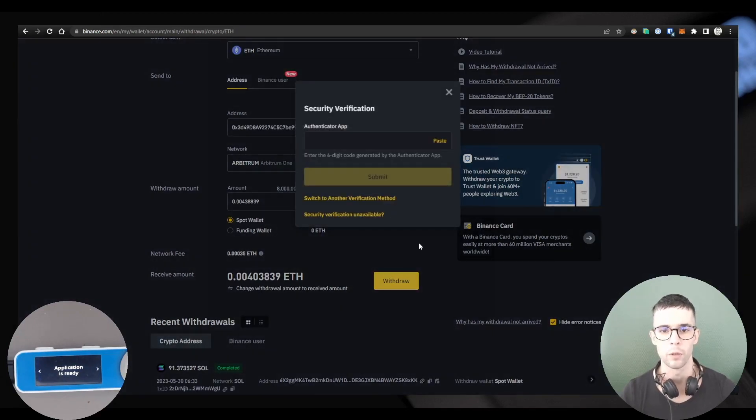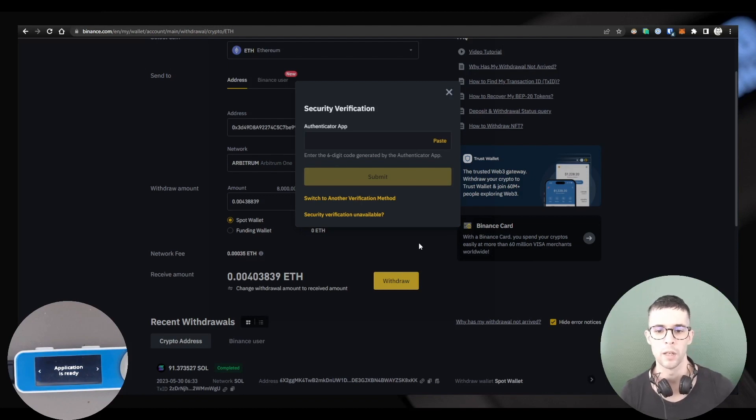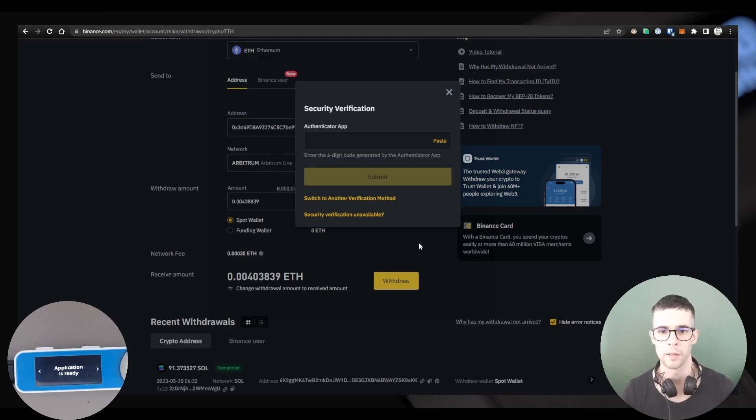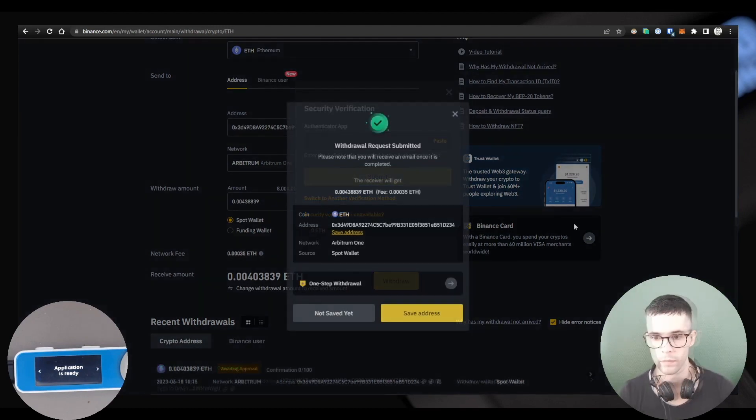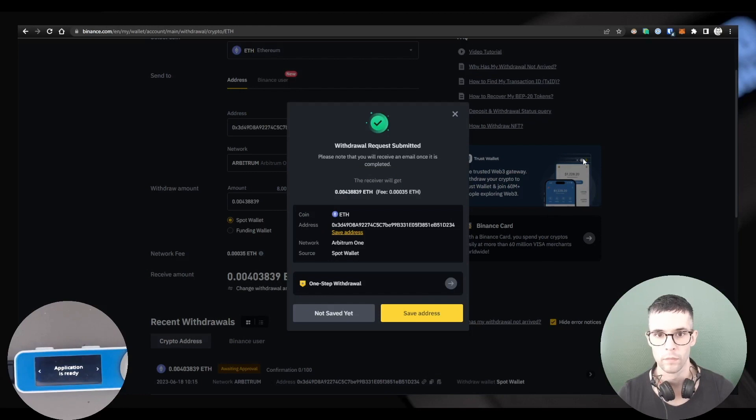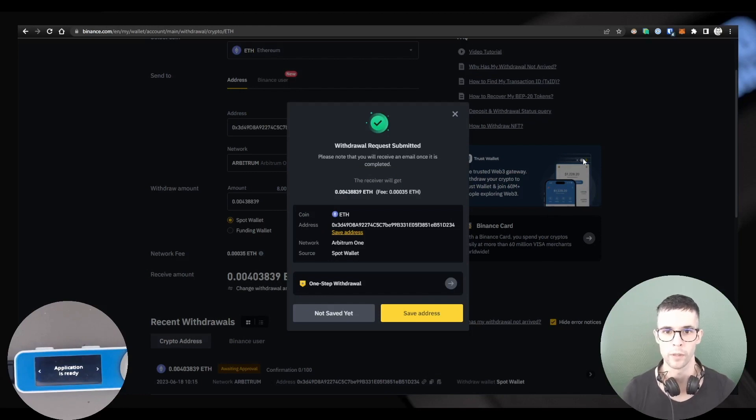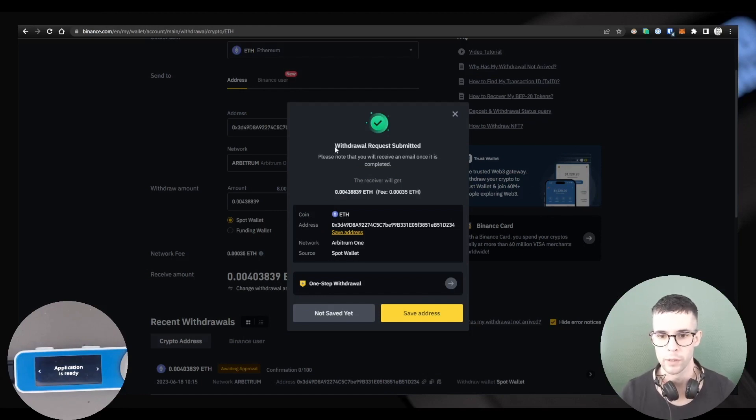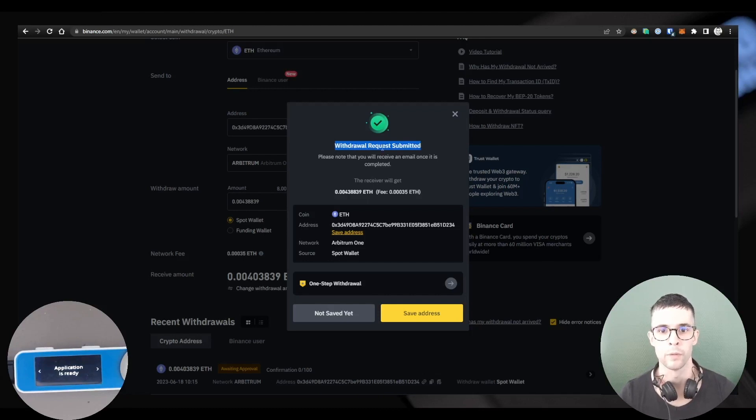So this step here, I need to provide authentication verification. I'm going to do this and then I'll see you in a second. Okay, so I'm done doing the second verification. Looks like my withdrawal was successfully submitted.